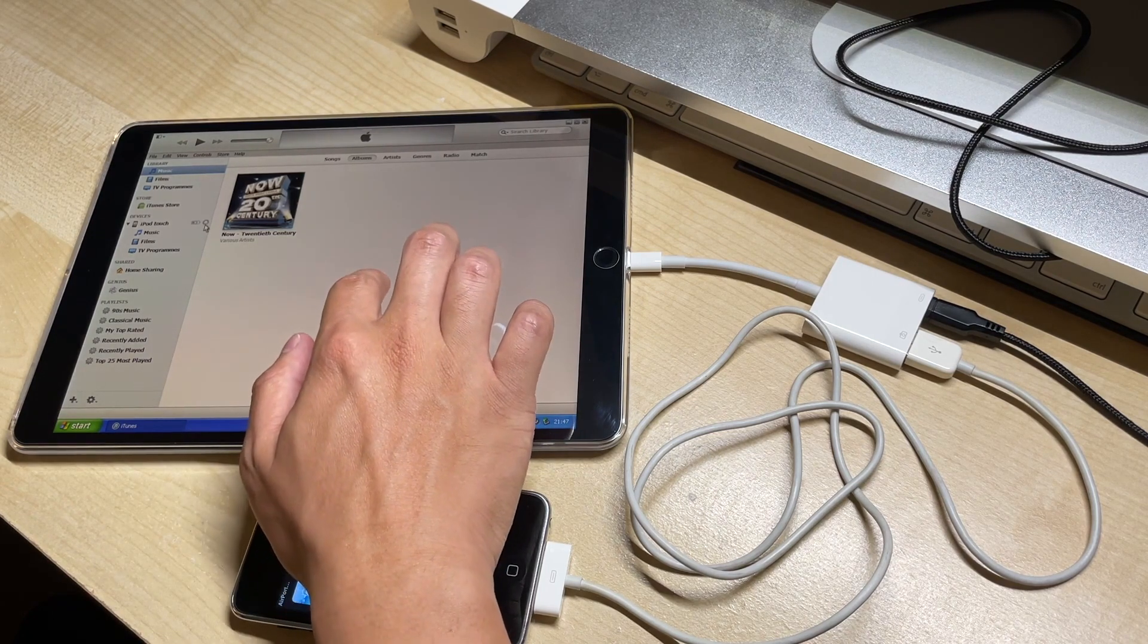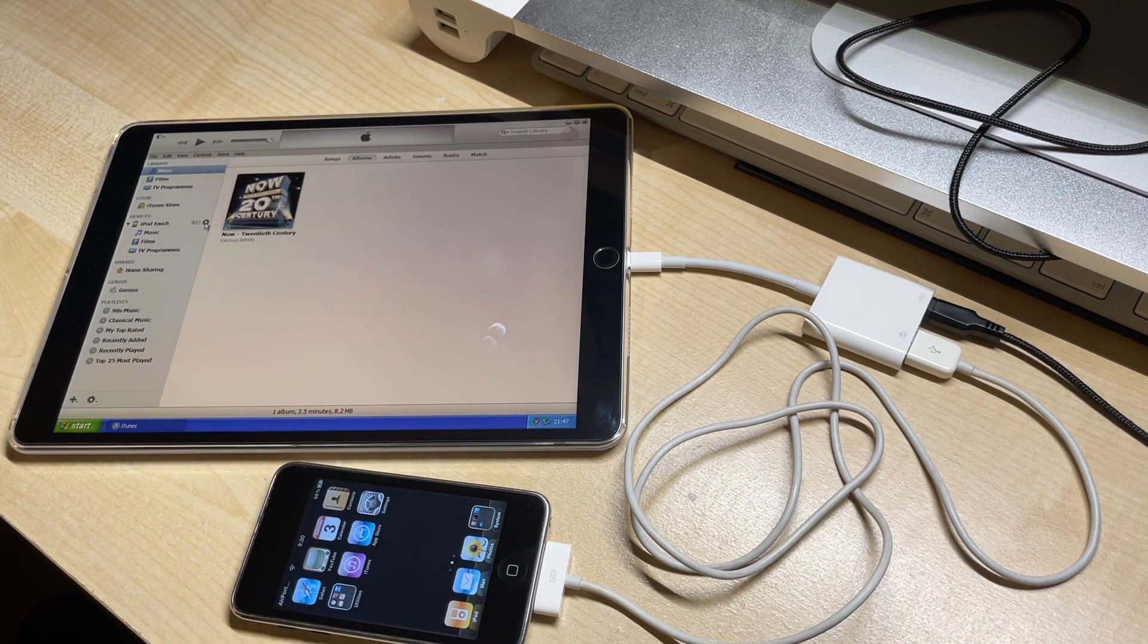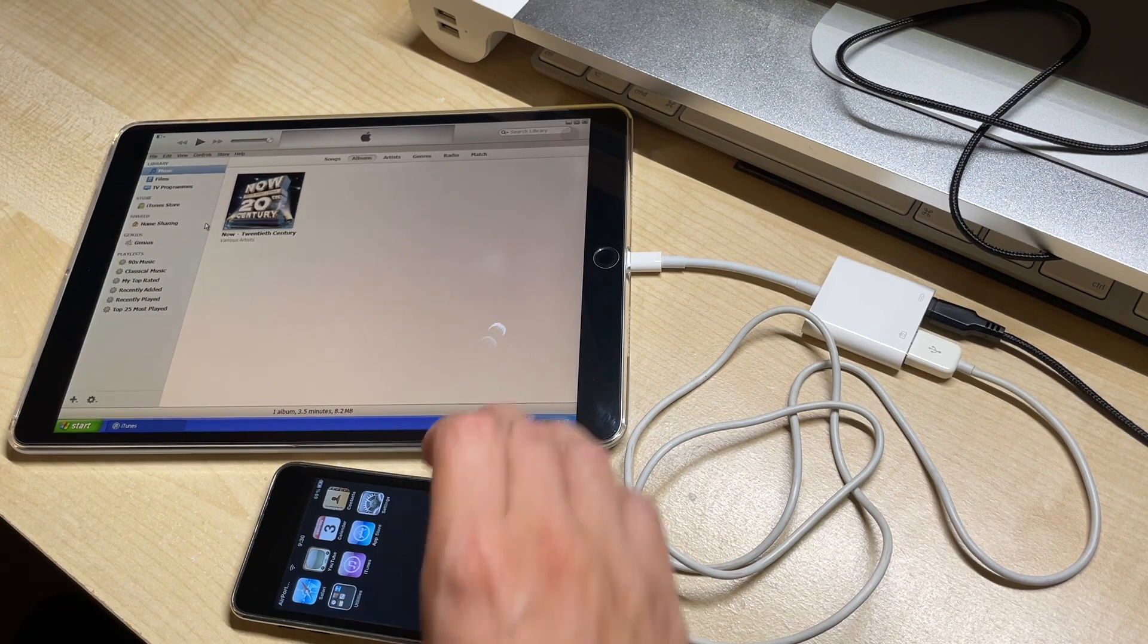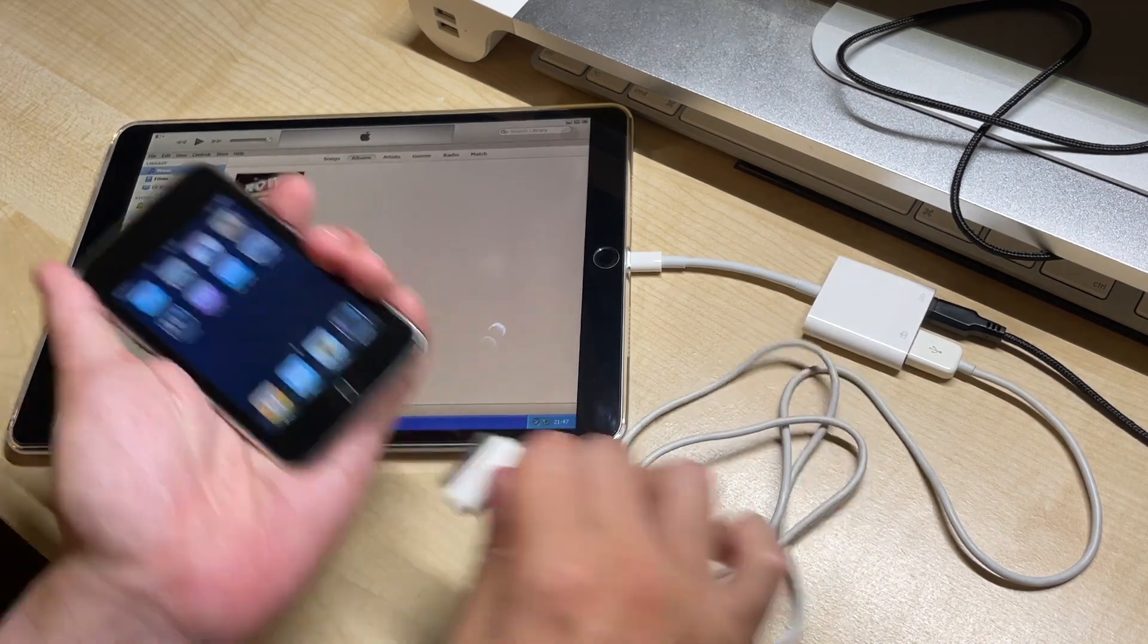With that sync done, we can eject it and hopefully it should show up in the music app. Okay.